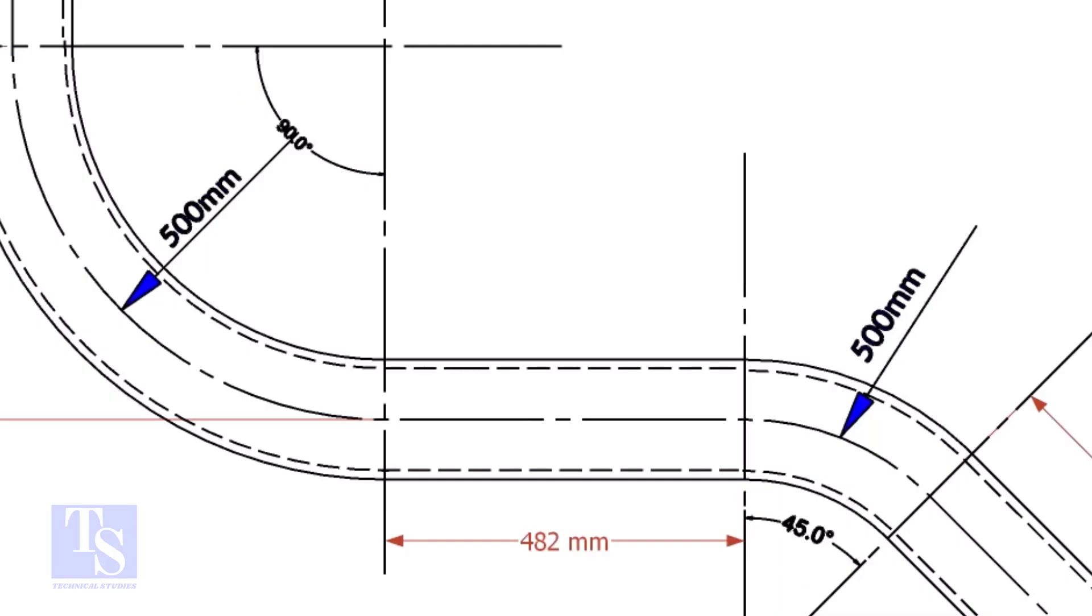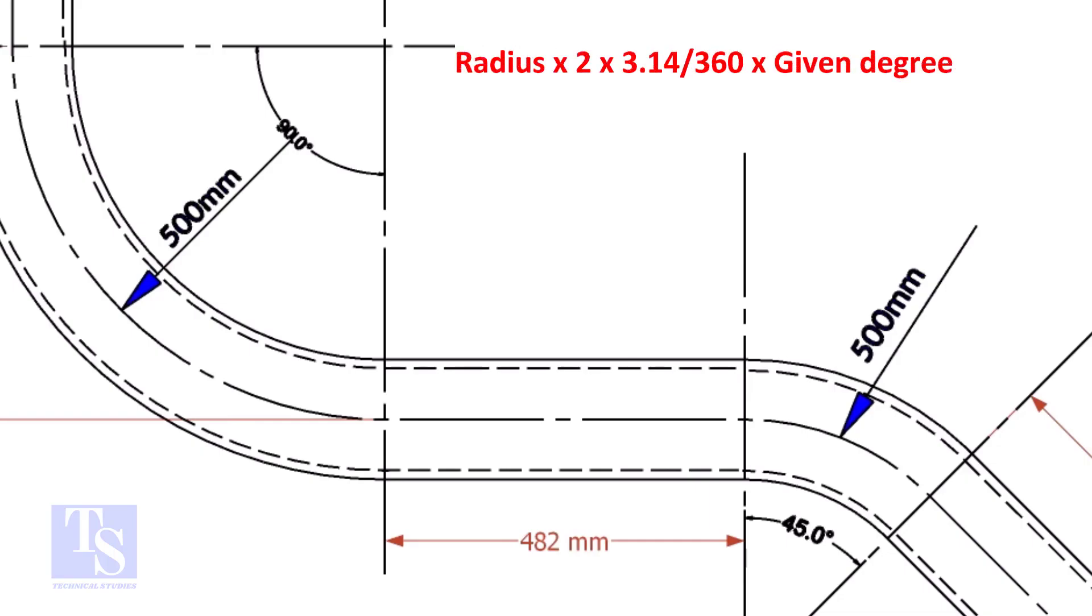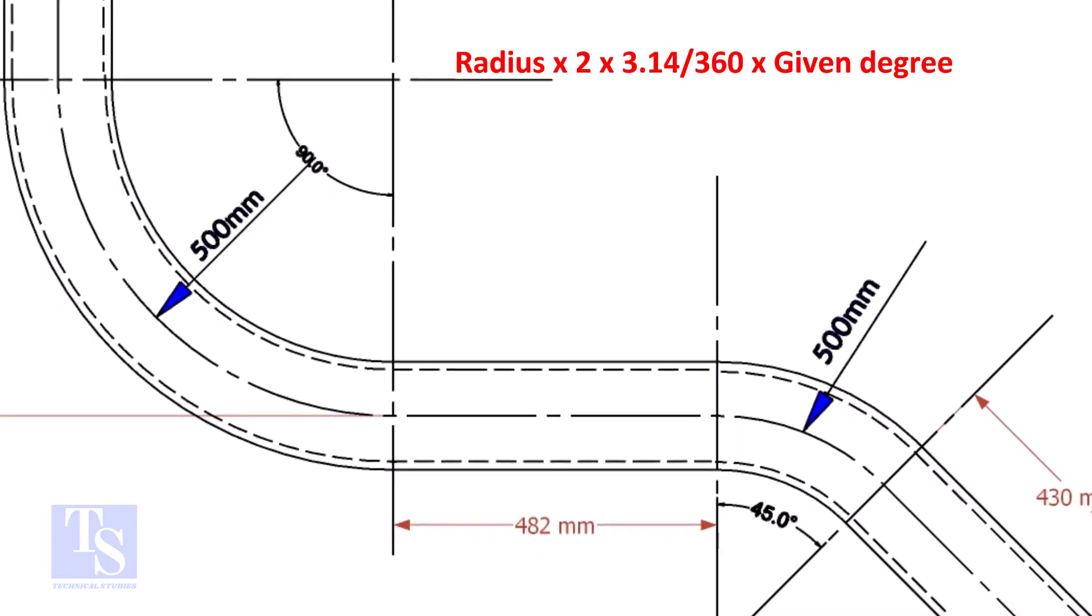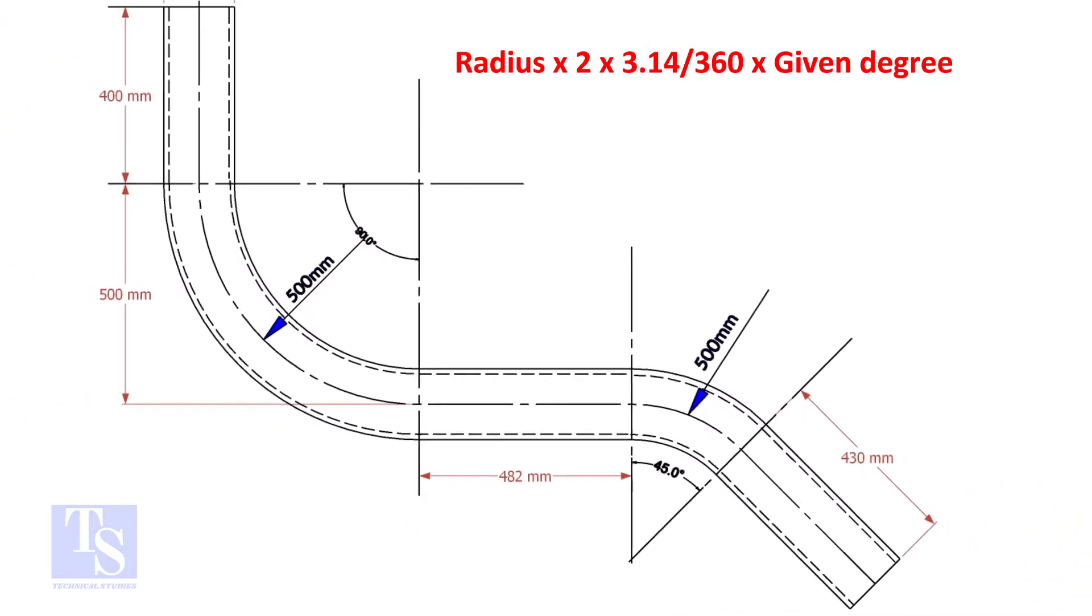Let us calculate the pipe length for the 90 degree bend. The formula is radius multiplied by 2, multiplied by 3.14, divided by 360, multiplied by the required degree.